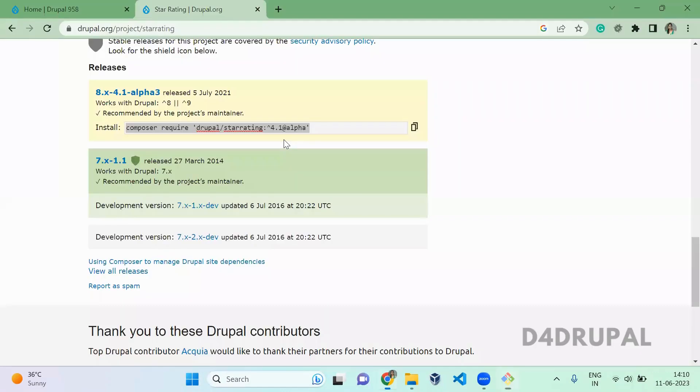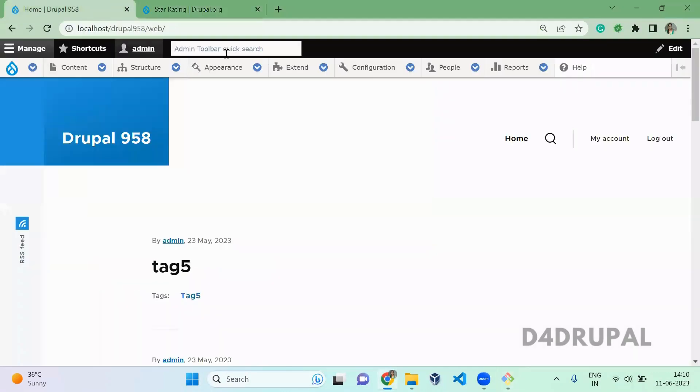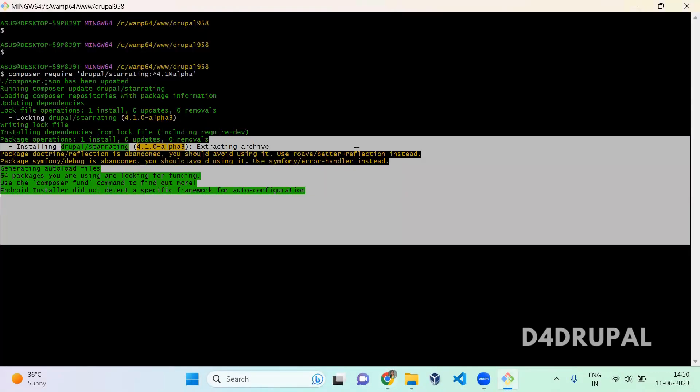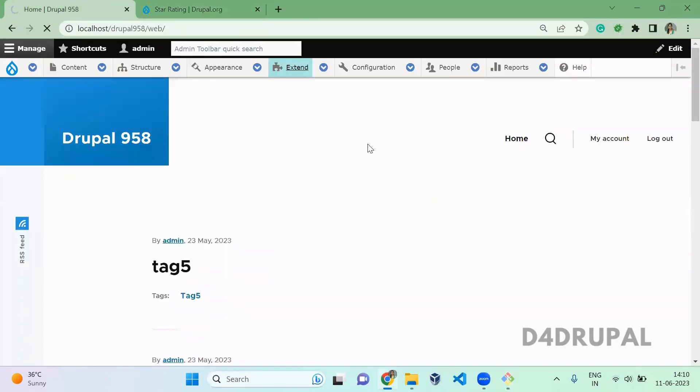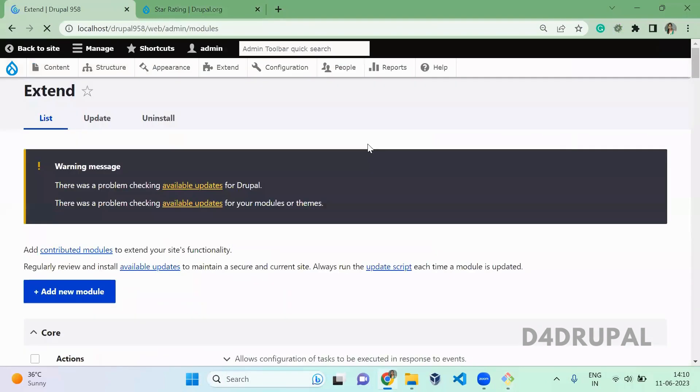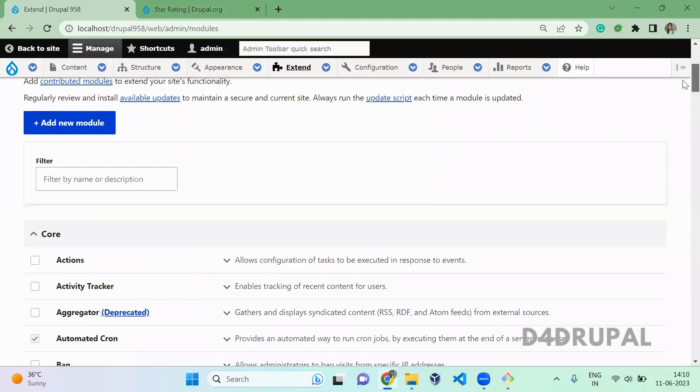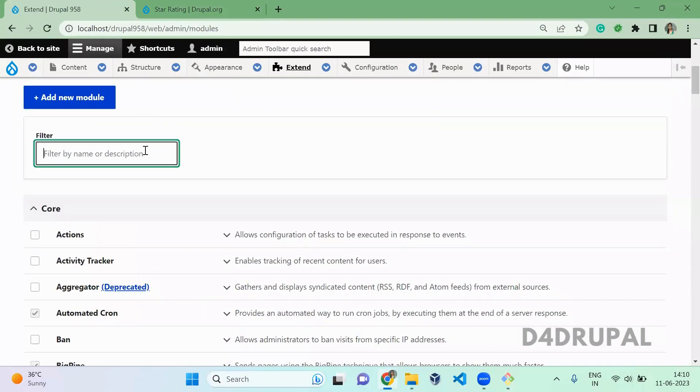Once the module is downloaded, we can go to extend and enable the module. So actually this module will provide us a field type. So you have to add a field for this module.